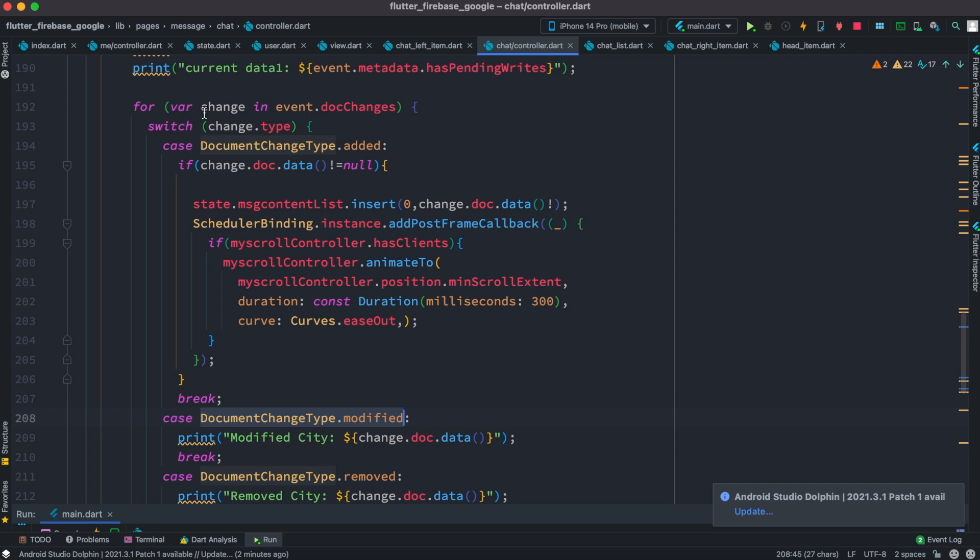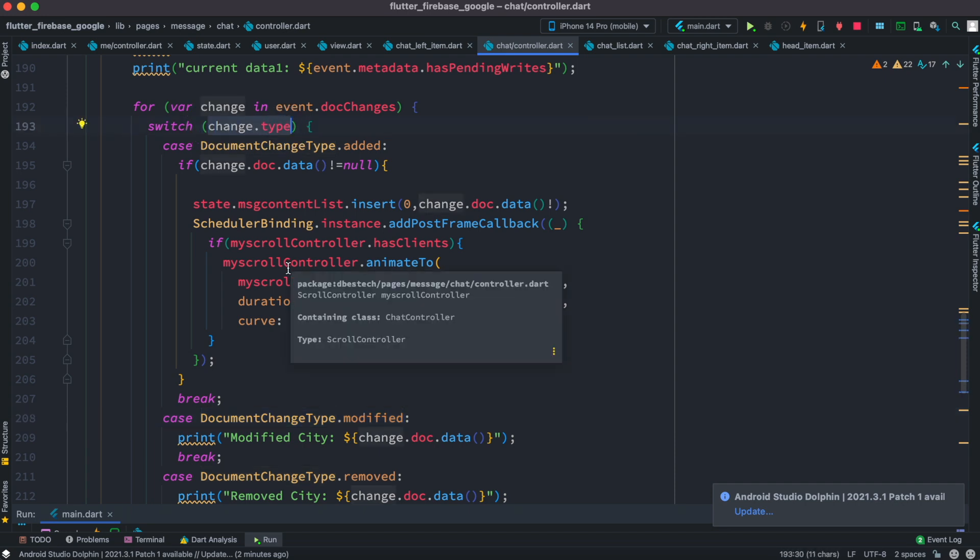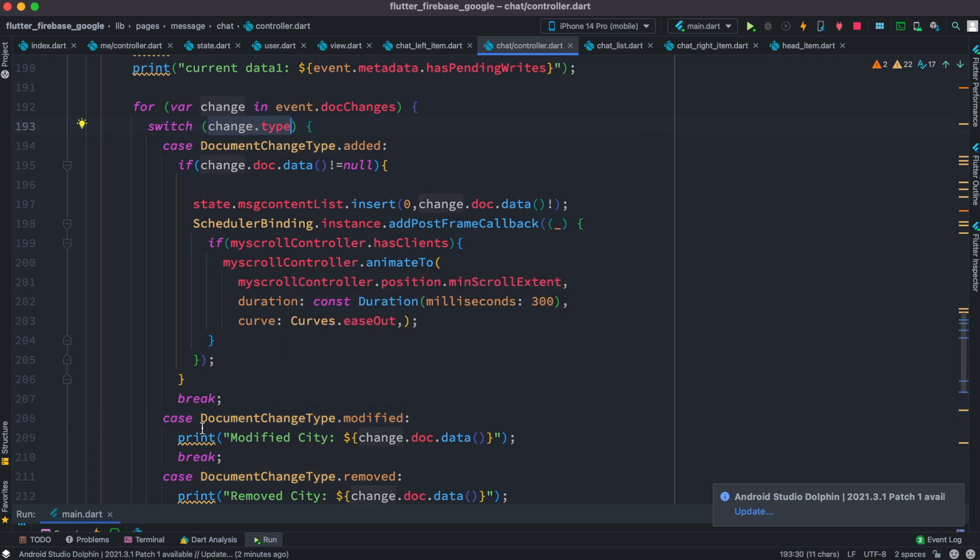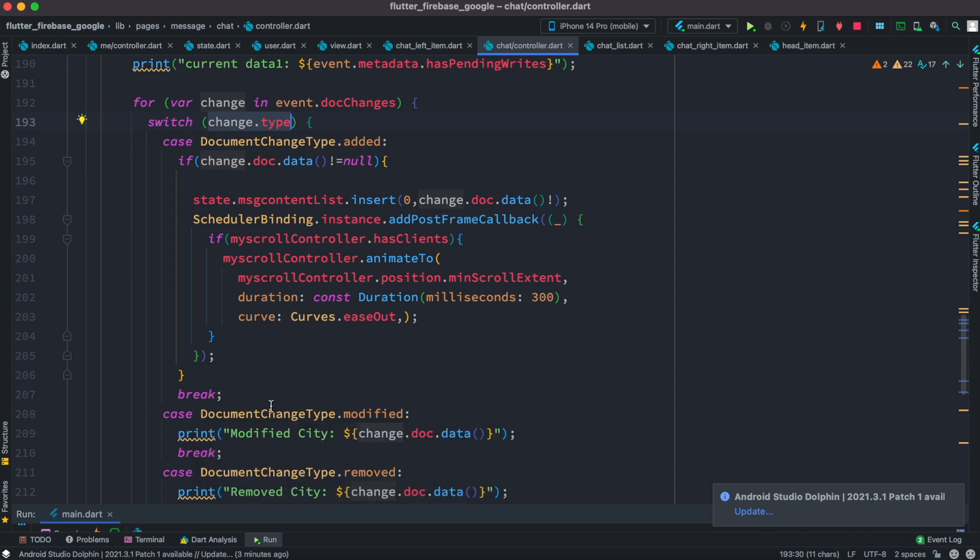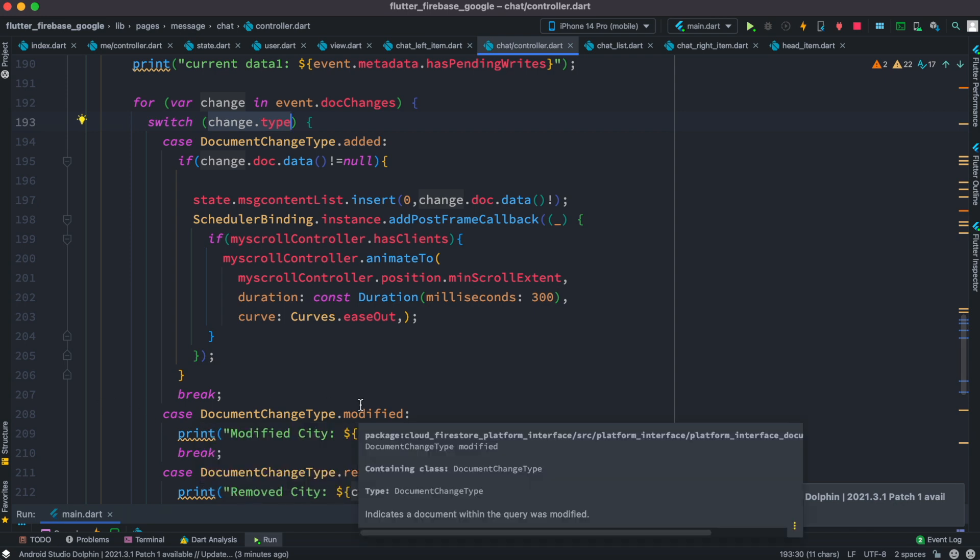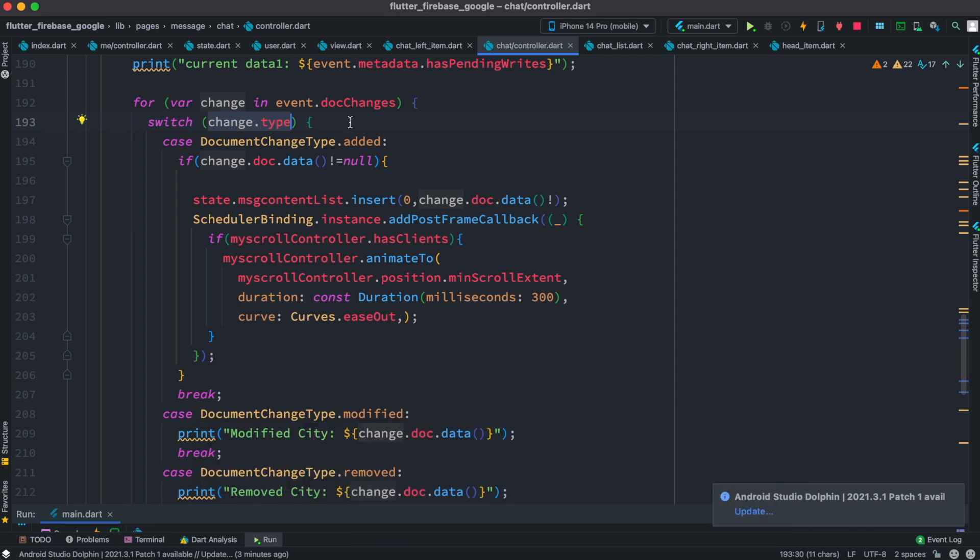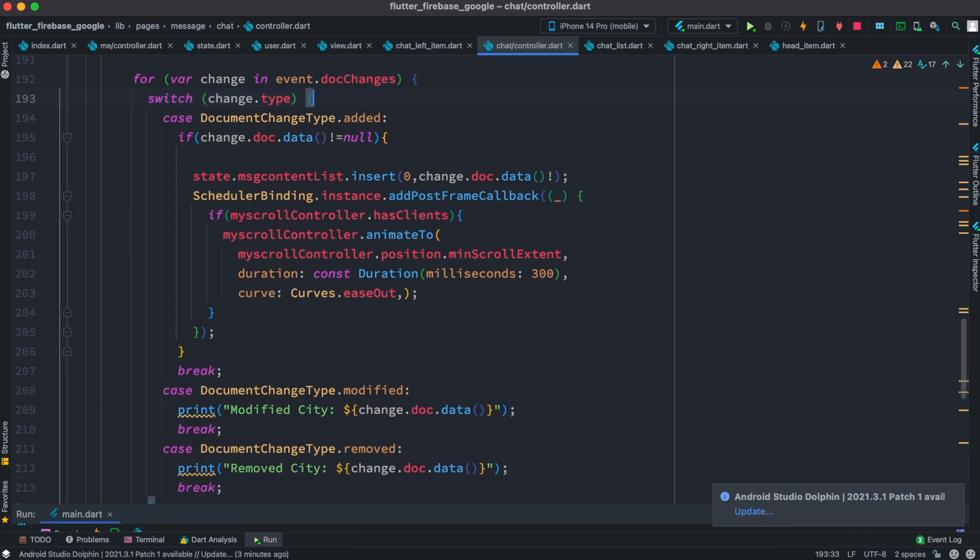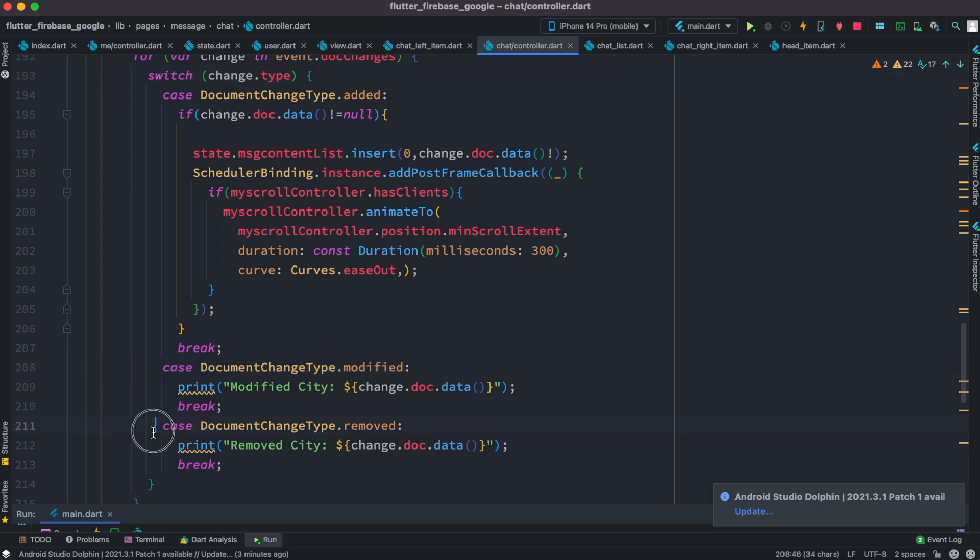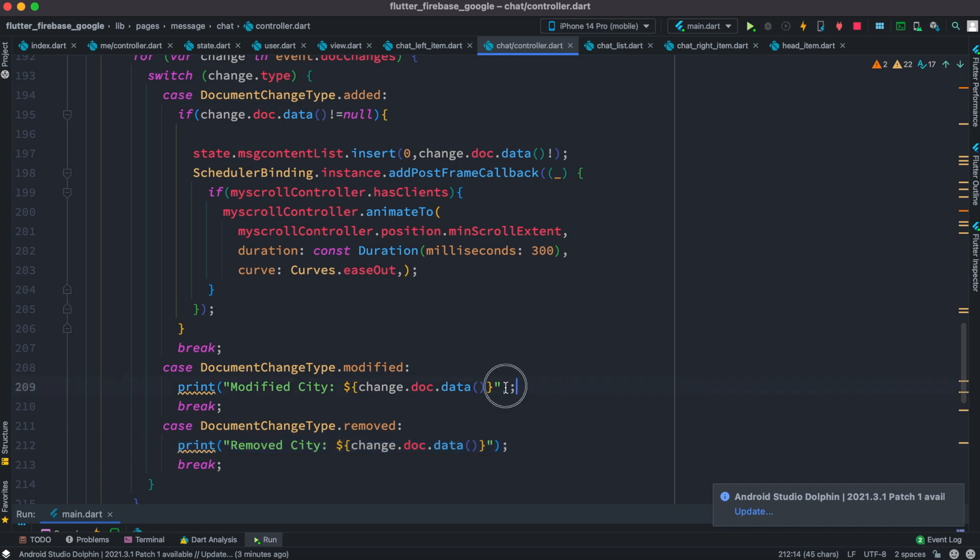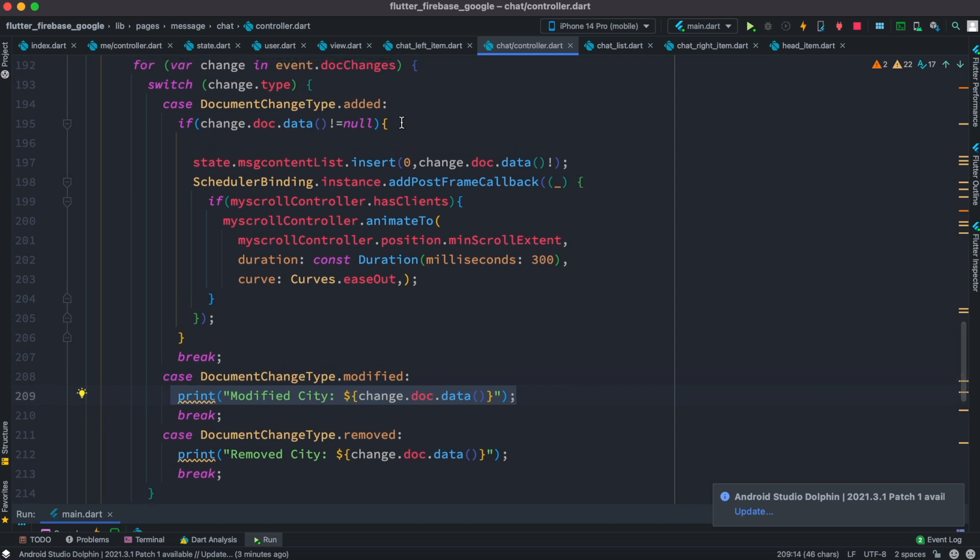Inside the switch statement we have different cases, so you can just go ahead and write them. Based on that you can listen to changes or any kind of print statement or any kind of conditional check you can do right inside these different types of cases.